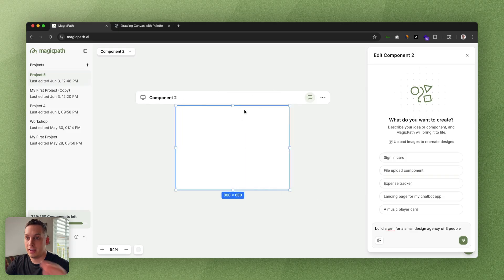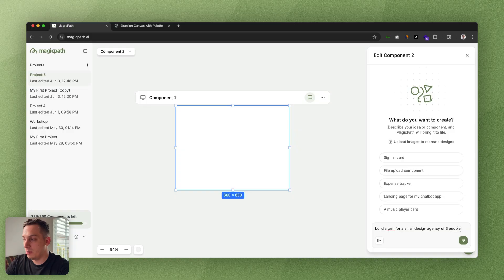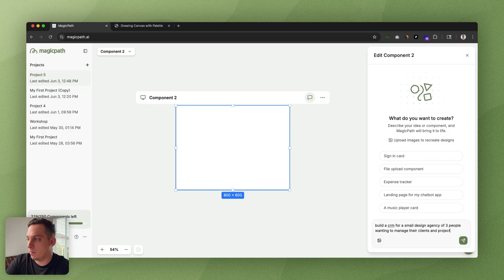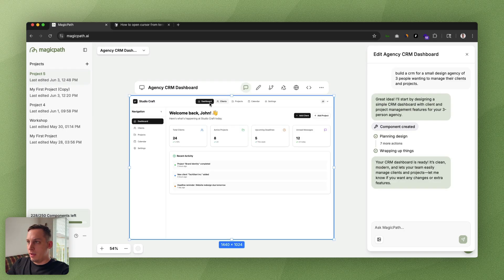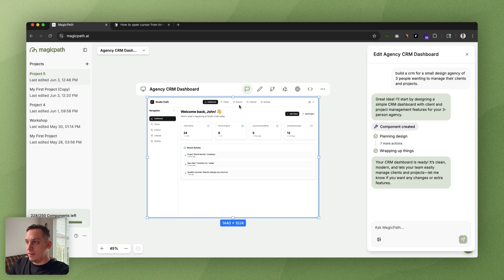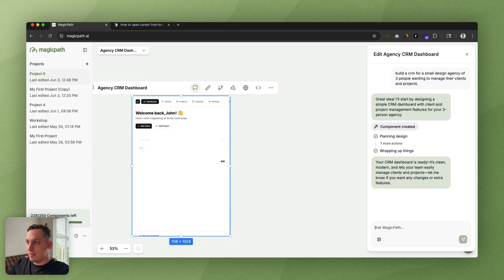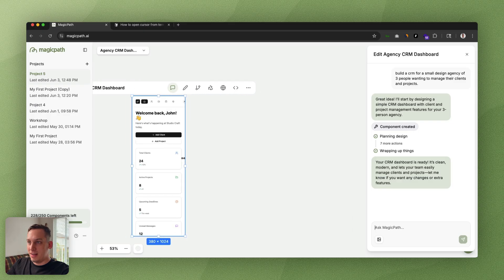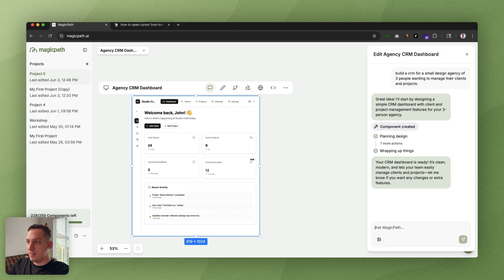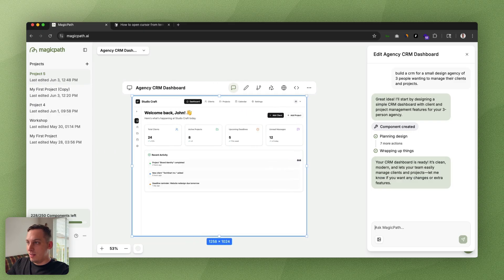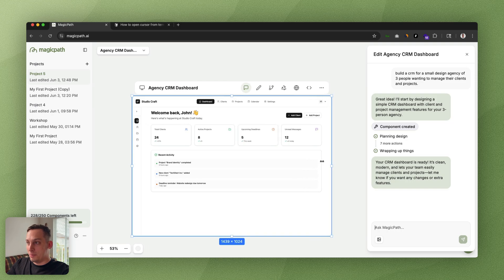What we can do also in Magic Path is not only design components like what we just did, we can also design apps. For example, build a CRM for a small design agency of three people wanting to manage their clients and products. Let's click on enter. We end up getting this really nice interface. If we adjust this, you can start seeing that everything is perfectly responsive. It looks amazing.